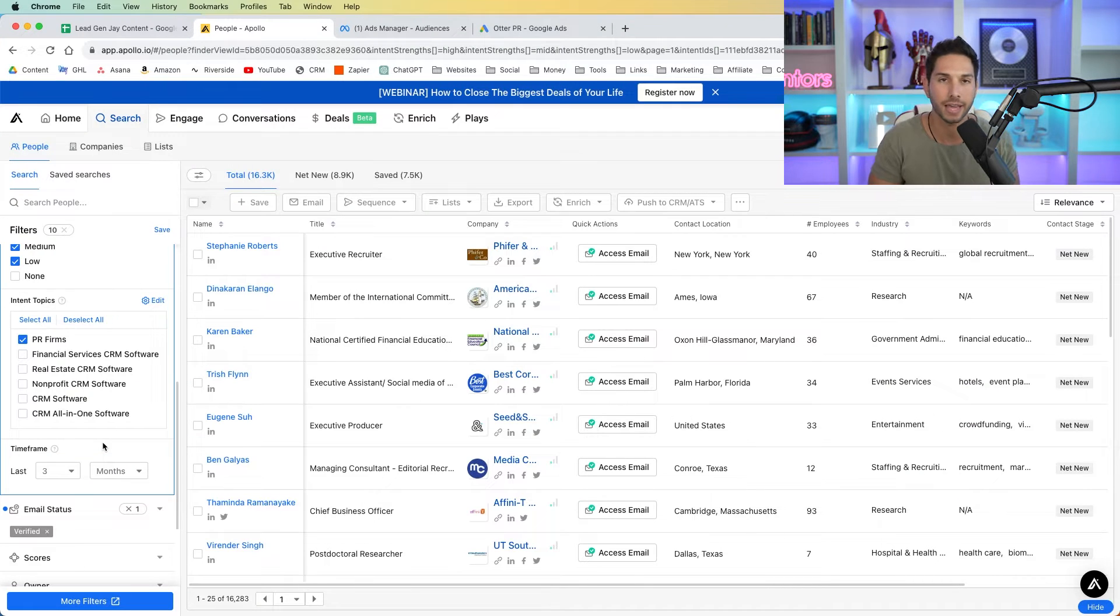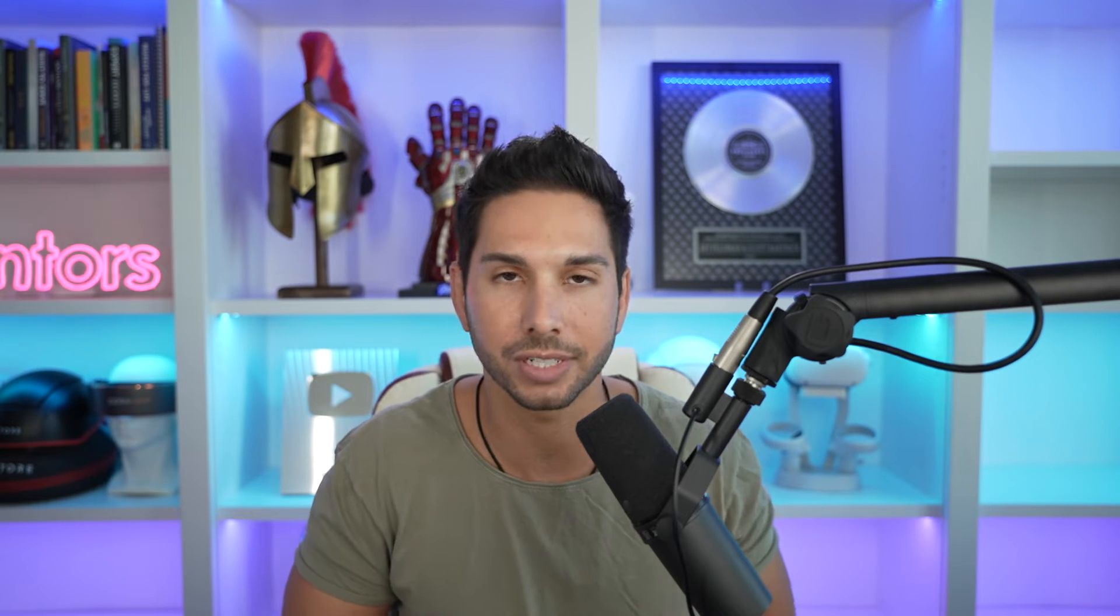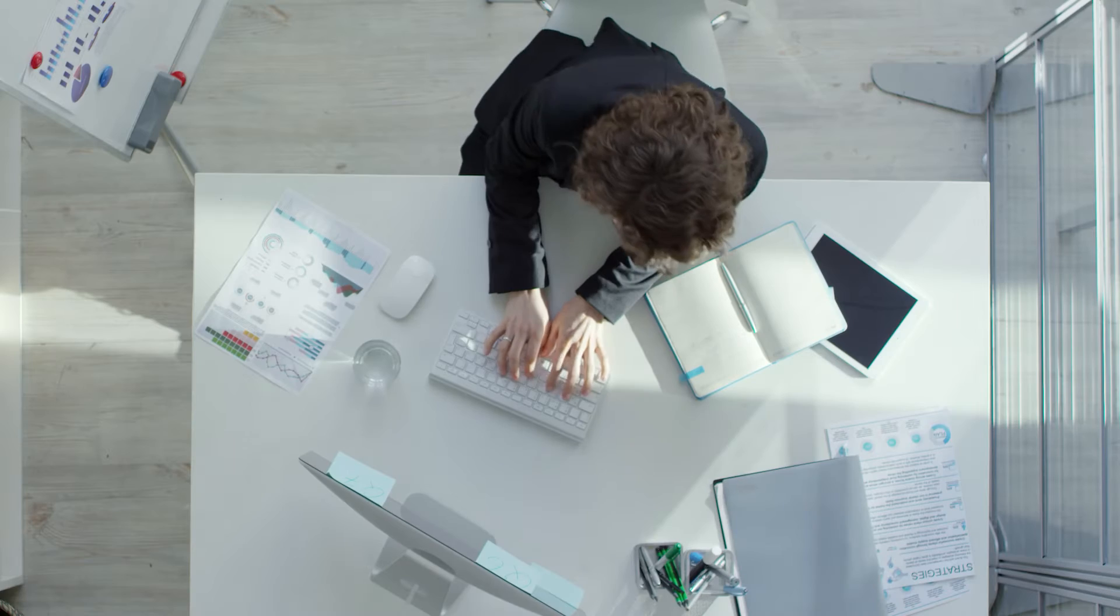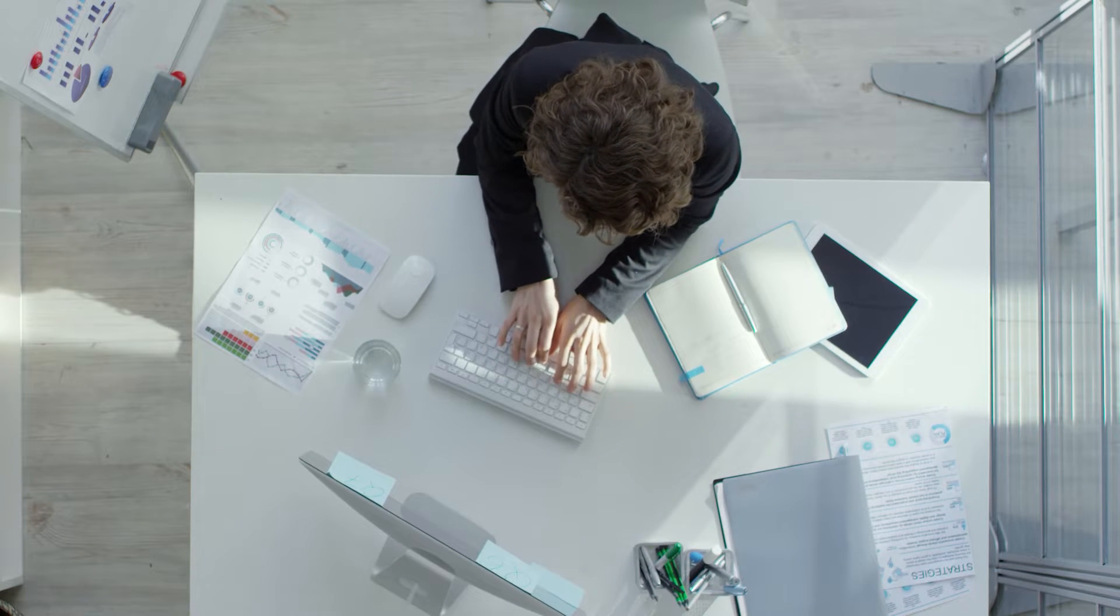And now I have 16,000 people who are interested and actively searching in PR firms. Now yeah obviously I can cold email them and say saw you might be interested in PR. I'd love to have a conversation but that's simple stuff. That's not going to make you the big bucks. A lot of people are doing that. You may have even tried that yourself. I'm going to show you how to put this on steroids.